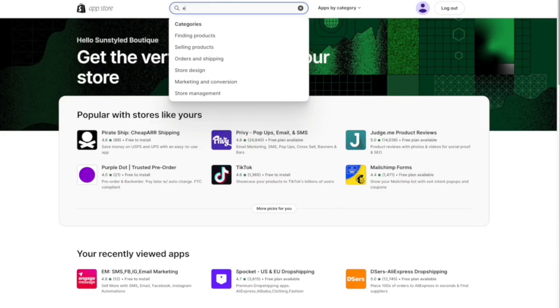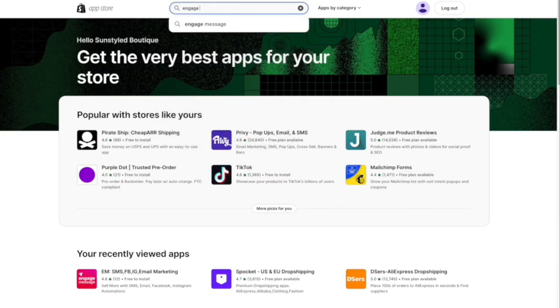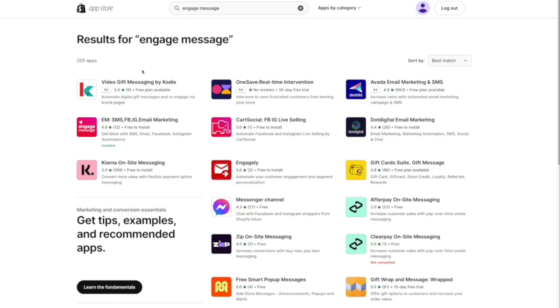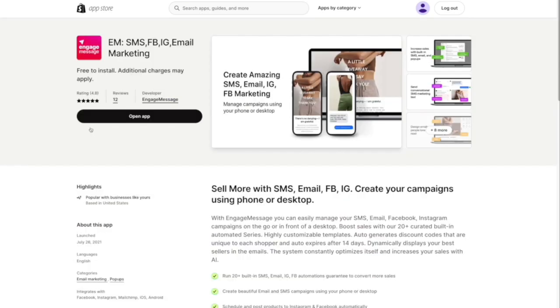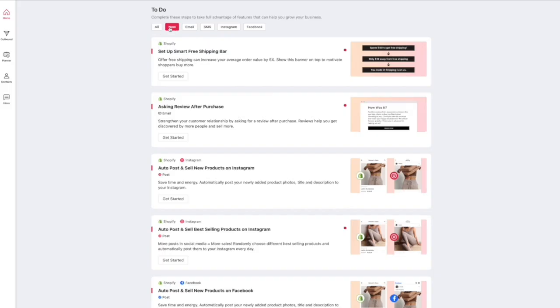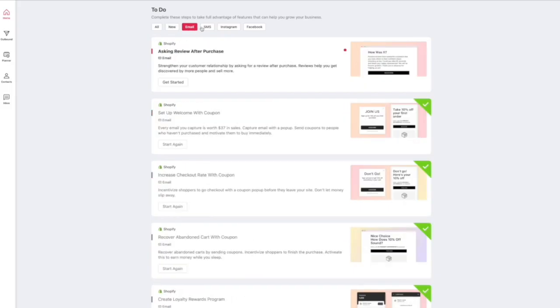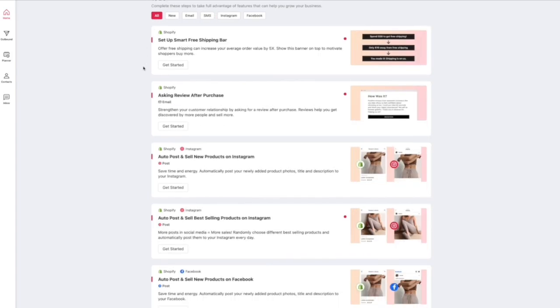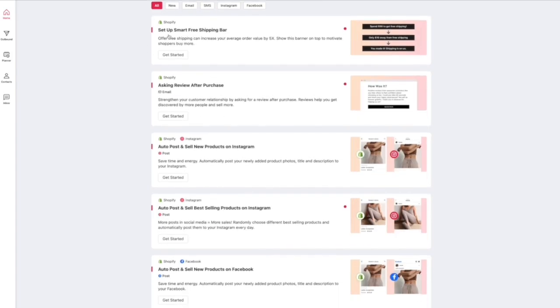If you don't already have the Engage Message app, you're going to want to go to the Shopify app store and download that now. Here's what it looks like and it's completely free to download, so you can check it out and set your store up with me. When you first download it, it's going to look like this with a little to-do list to help get you started with different series.